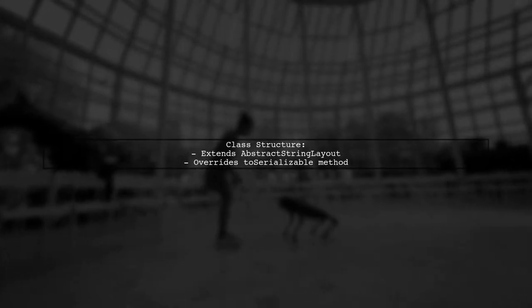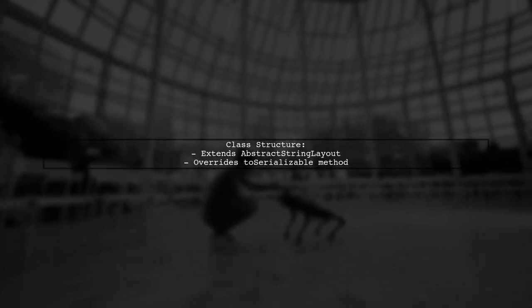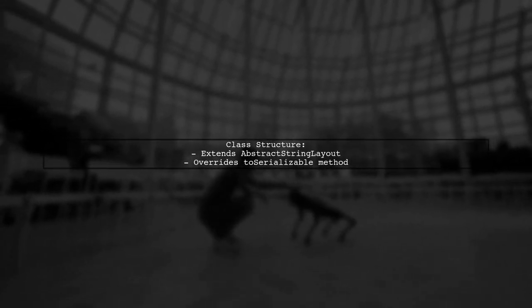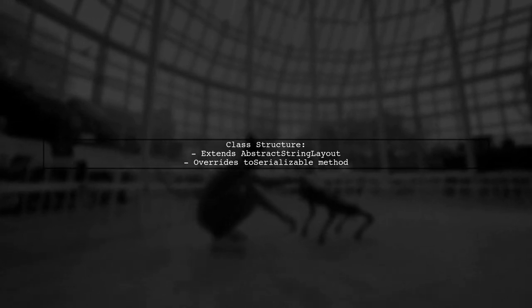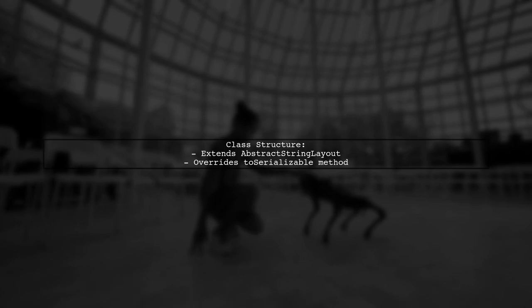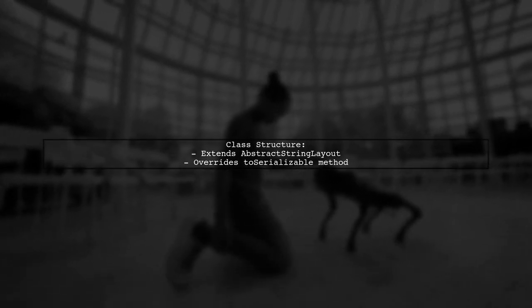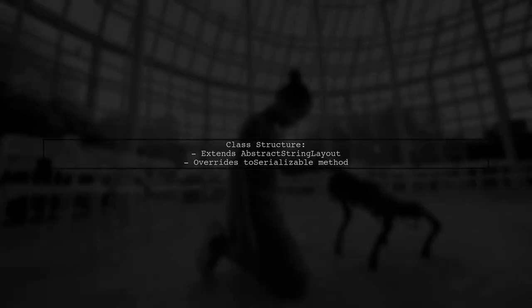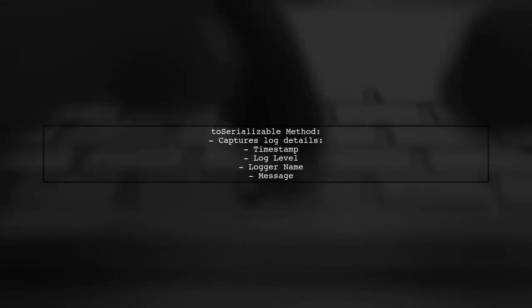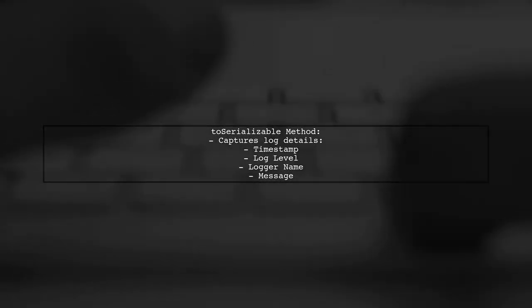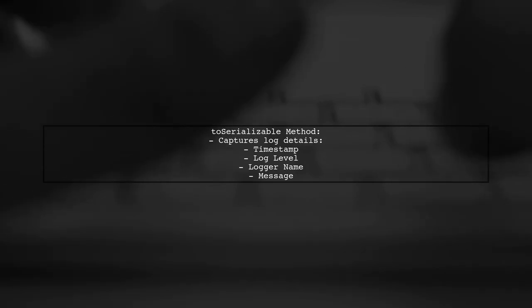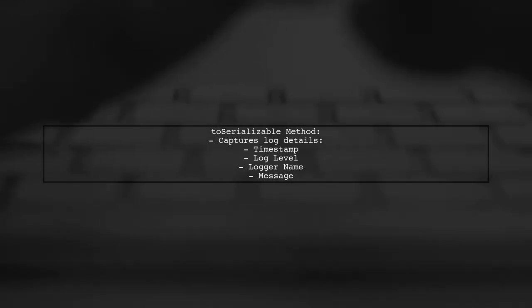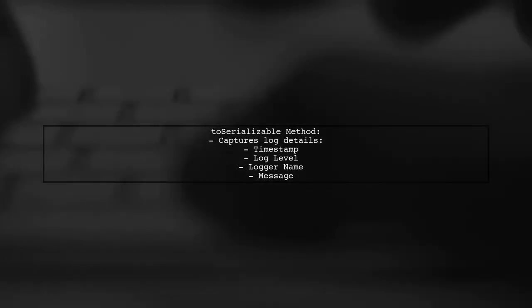The MyHTMLLayout class extends abstract string layout and overrides the toSerializable method to build the HTML output. In the toSerializable method, we capture the log event details, including the timestamp, log level, logger name, and message.